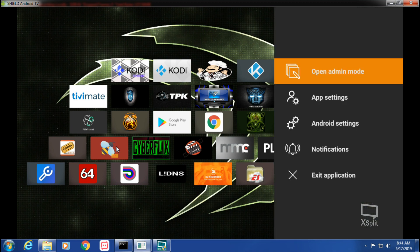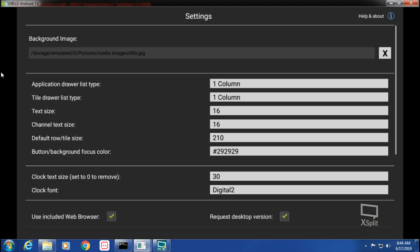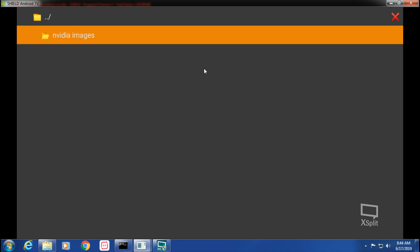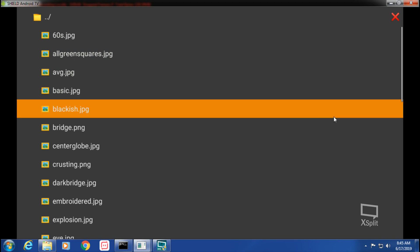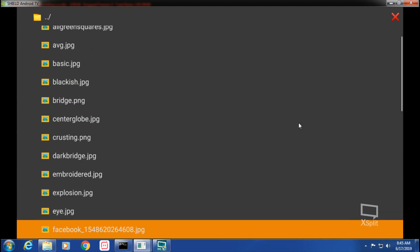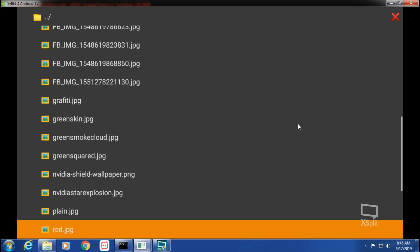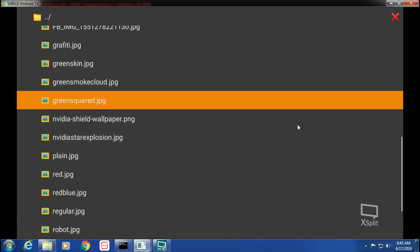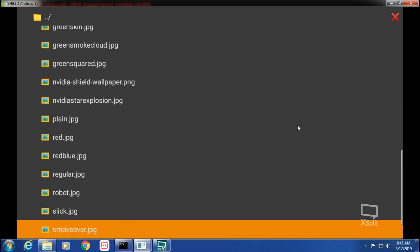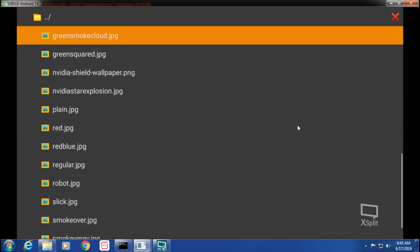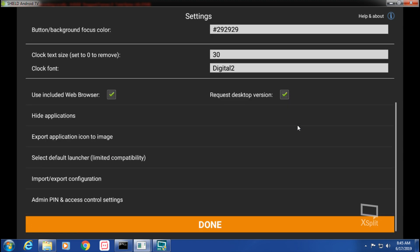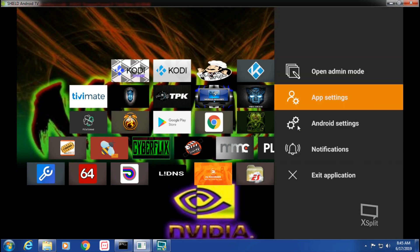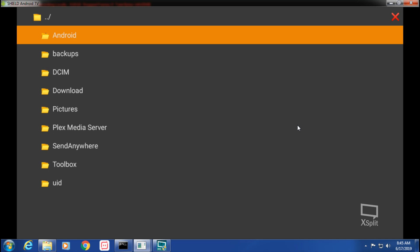So now you go into App Settings - this first column right up here. You can change your image. Like I said, I have a whole folder of NVIDIA images and I rename them to try to describe what they are. I added some new ones down here, green square, green smoke. I'm going to try this graffiti one and then just go down. It's done.